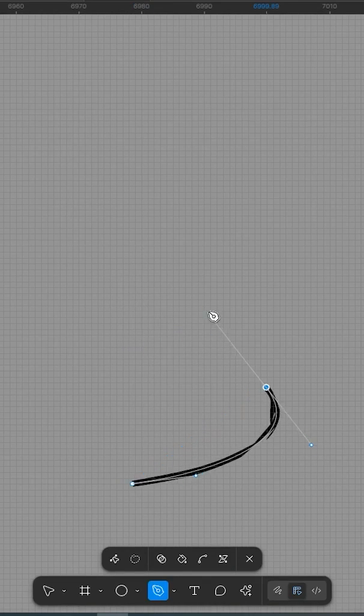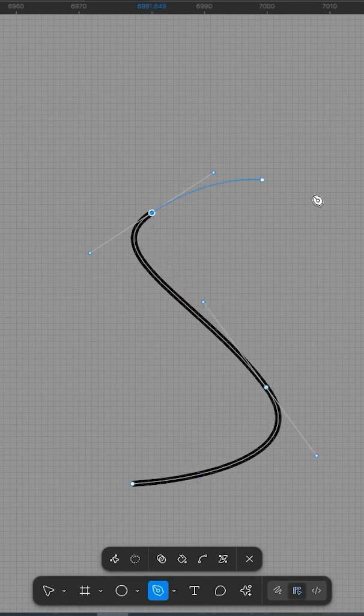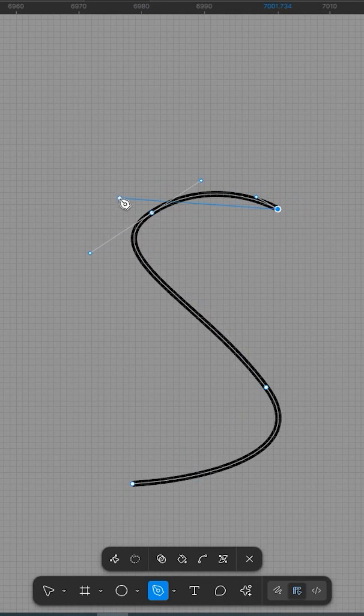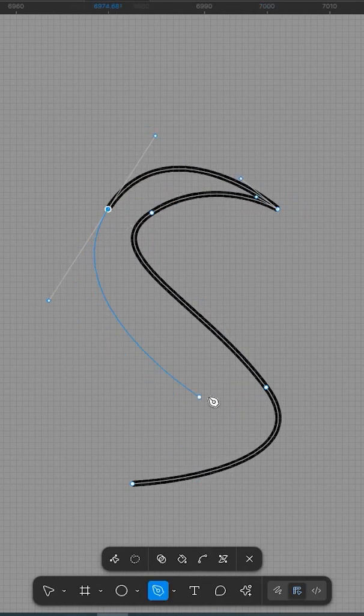Figma's new Variable Stroke tool, a game changer for designers. Figma has introduced a powerful new feature, Variable Stroke, which brings a whole new level of flexibility and expression to your vector design workflow.